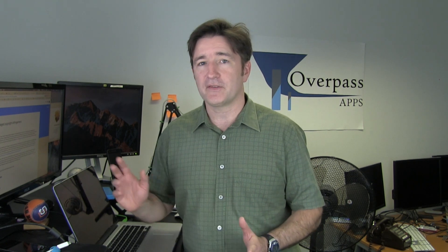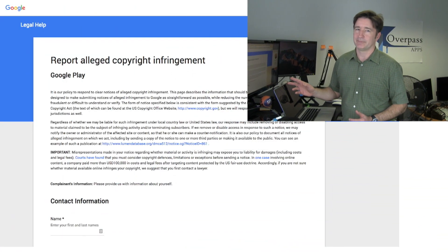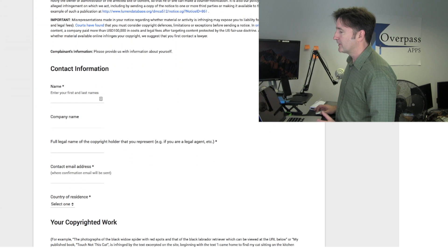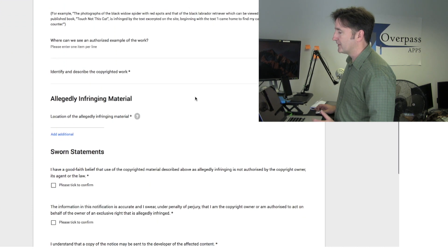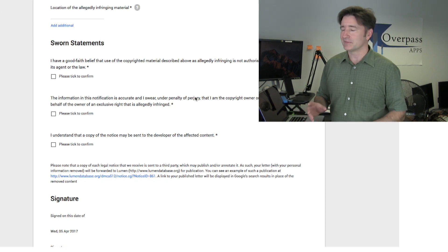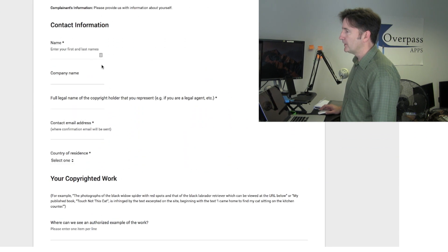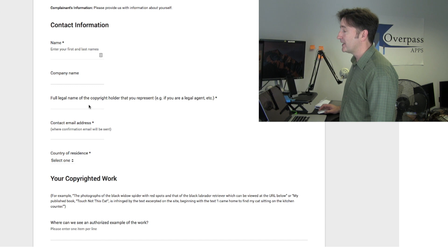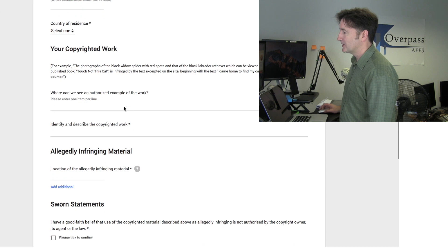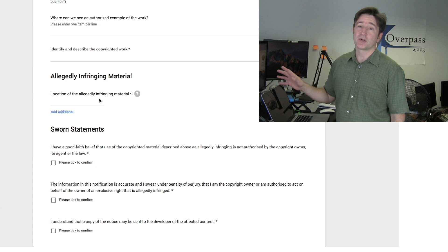So now what we do — have a look at my screen here. This is the report alleged copyright infringement form, which I'm getting to know pretty well. The language is pretty scary. It says if you report something and it's not legitimate, your account could be suspended. So I was a bit skeptical at first. But you fill in your name, company name, full copyright holder name, email address, and then specify the infringing app and a description of what it is.